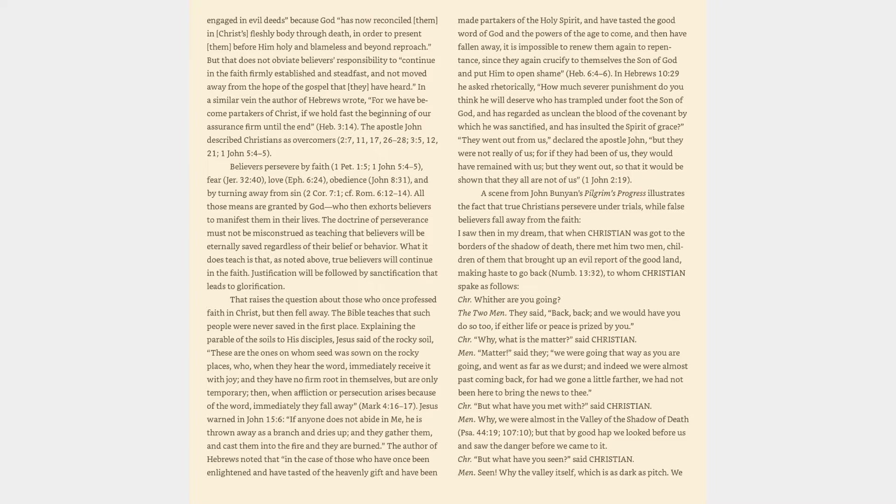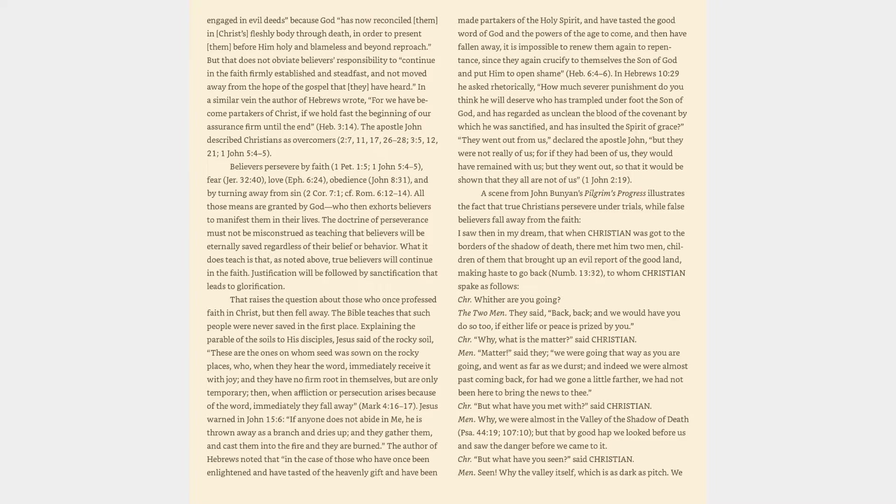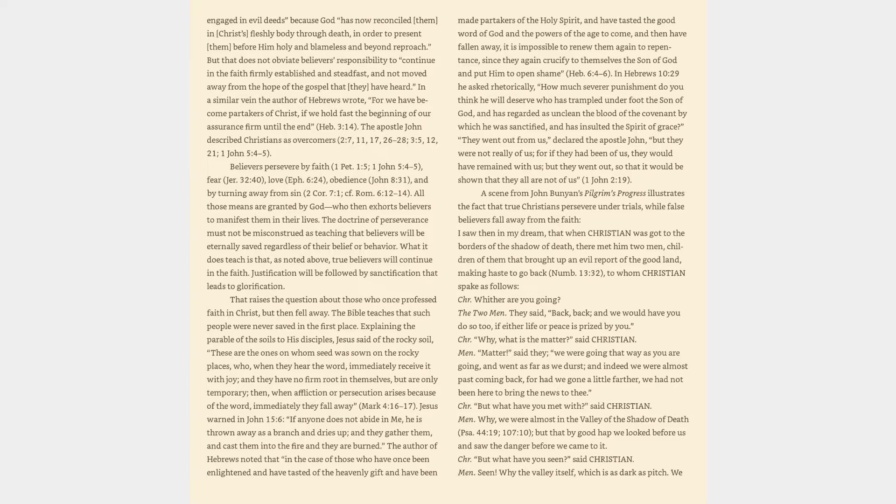The doctrine of perseverance must not be misconstrued as teaching that believers will be eternally saved regardless of their belief or behavior. What it does teach is that true believers will continue in the faith. Justification will be followed by sanctification that leads to glorification. That raises the question about those who once professed faith in Christ, but then fell away. The Bible teaches that such people were never saved in the first place. Explaining the parable of the soils to his disciples, Jesus said of the rocky soil, these are the ones on whom seed was sown on the rocky places, who, when they hear the word, immediately receive it with joy, and they have no firm root in themselves, but are only temporary, then, when affliction or persecution arises because of the word, immediately they fall away. Mark 4:16-17.